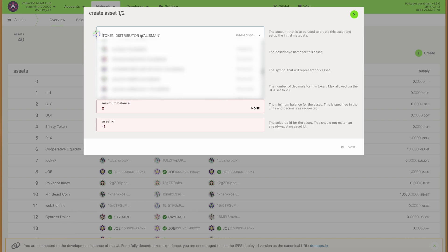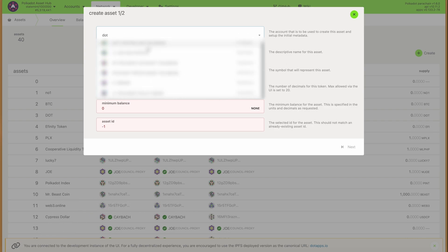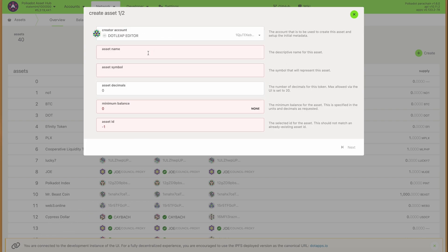Under 'create asset' we will pick the account from which we want to create this, and then we can input all the values that we're asked for: the name of the token, the ticker that will show up on the coin listing sites, and the number of decimals it can have — so how deep a fraction it can be.